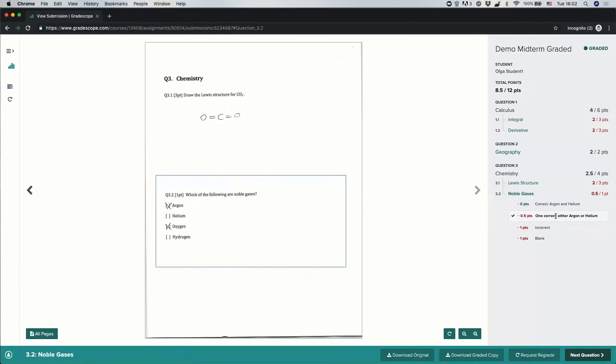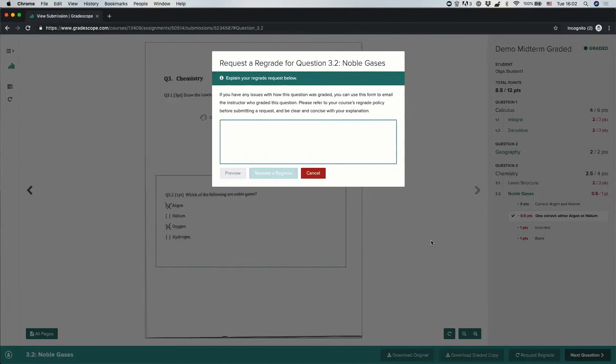So let's say that I actually think I got this correct, and I deserve a one out of one instead of a 0.5 out of one here. I can click request regrade, and I can type a note to the person who graded the submission, asking them to review the grading.